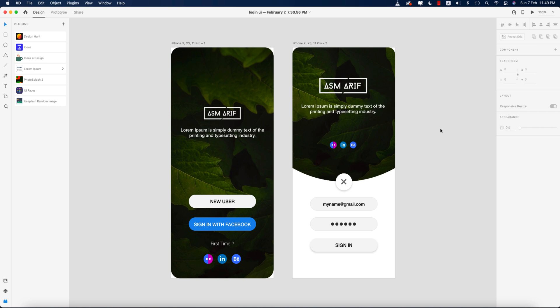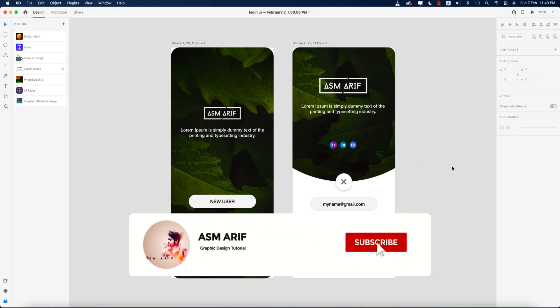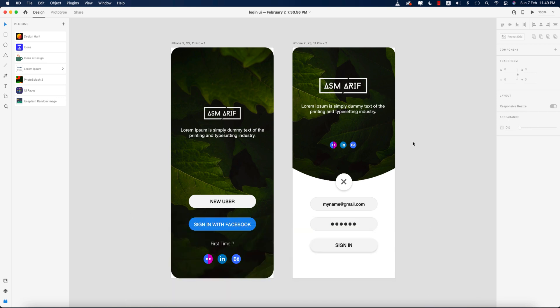Hello everyone, it's me ASMR, welcoming you to my new XD tutorials. Today I'll show you the login page UI design. This one is simple but creative. Let's start the tutorial. If you are new to my channel, please subscribe and hit the bell icon for new notifications.